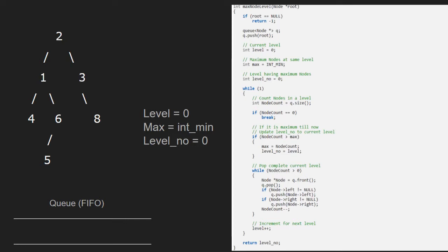First, we push the root node which is 2 into the queue. Now, we enter the first while loop. We have another variable node count which will store the number of nodes in a level. Node count will store the number of elements in the queue. Since we have only one element which is 2, node count will be equal to 1. Since node count is not 0, we omit the break statement. We check if node count is greater than max, then we update the level number to current level. As node count is 1 which is greater than max, max will now be equal to node count and level number to current level which is 0.